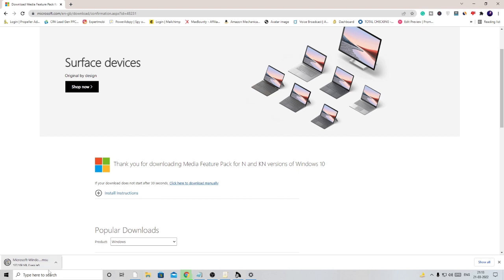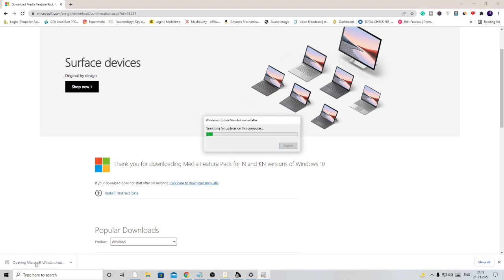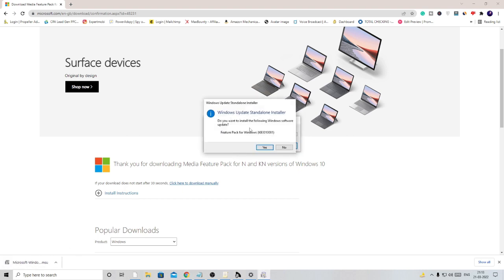Once it's downloaded, just click on it and follow the installation process.